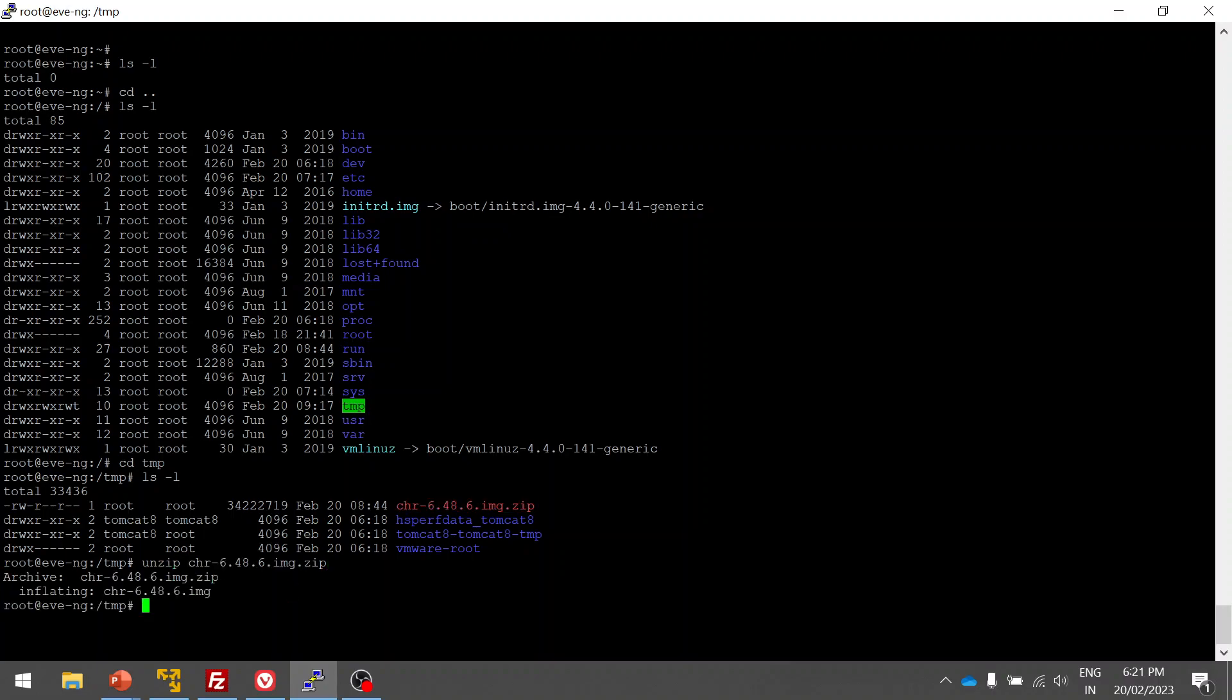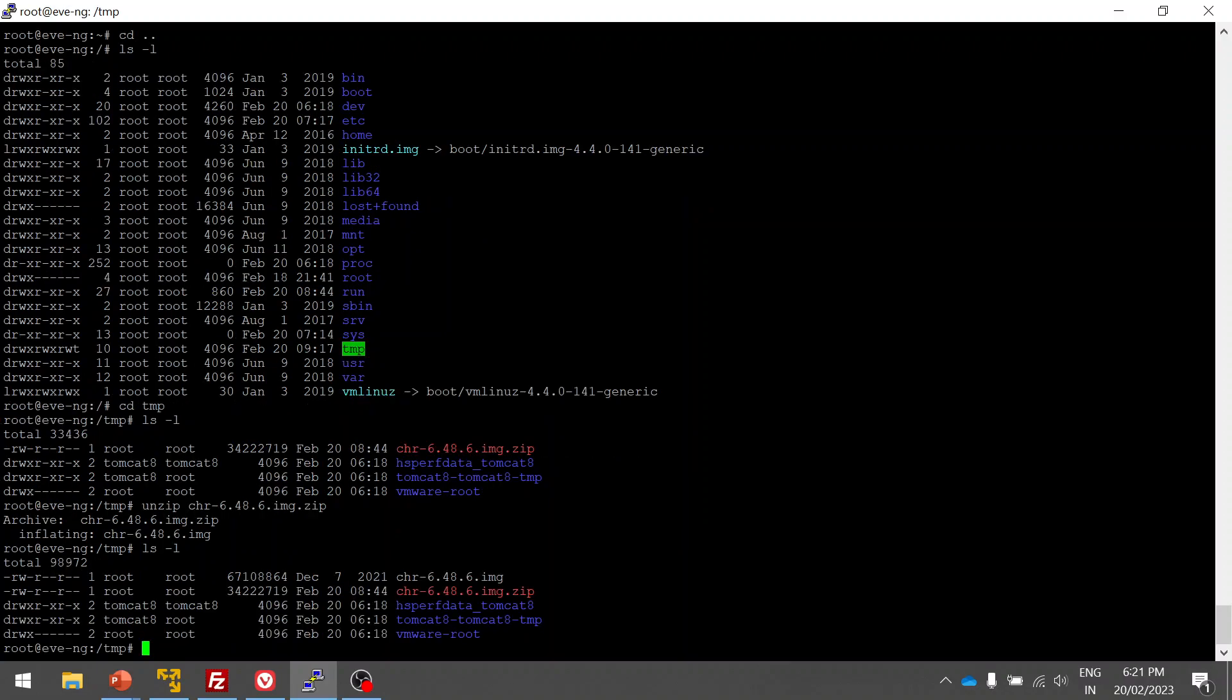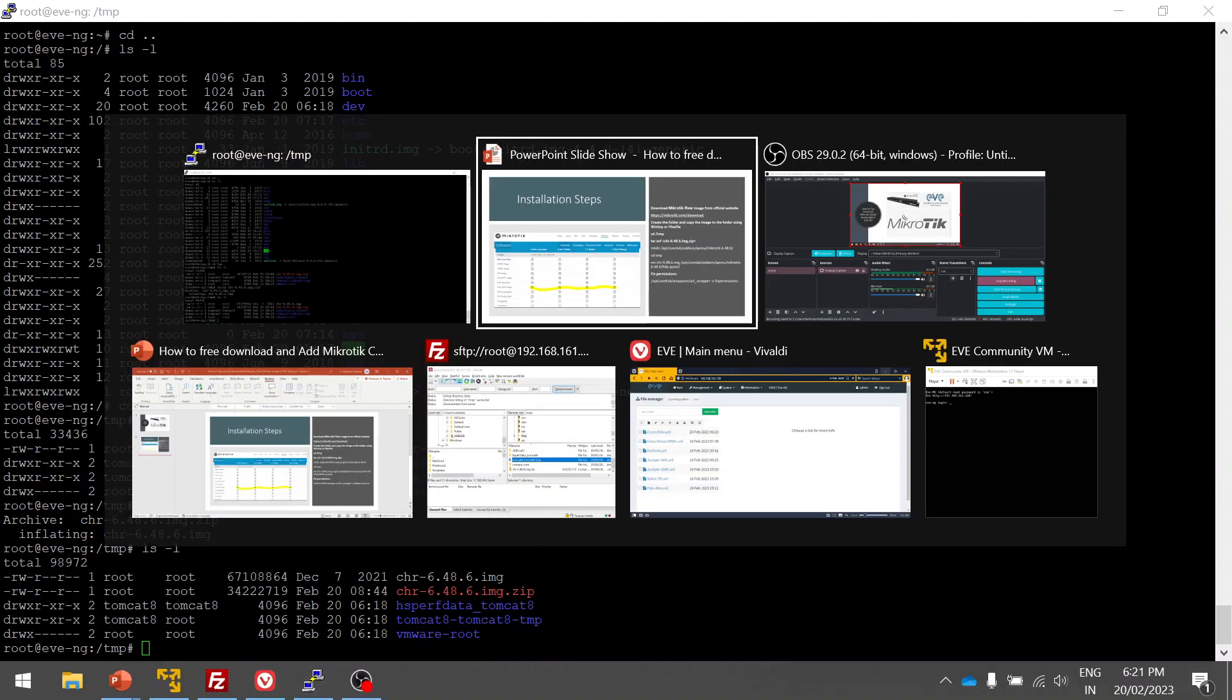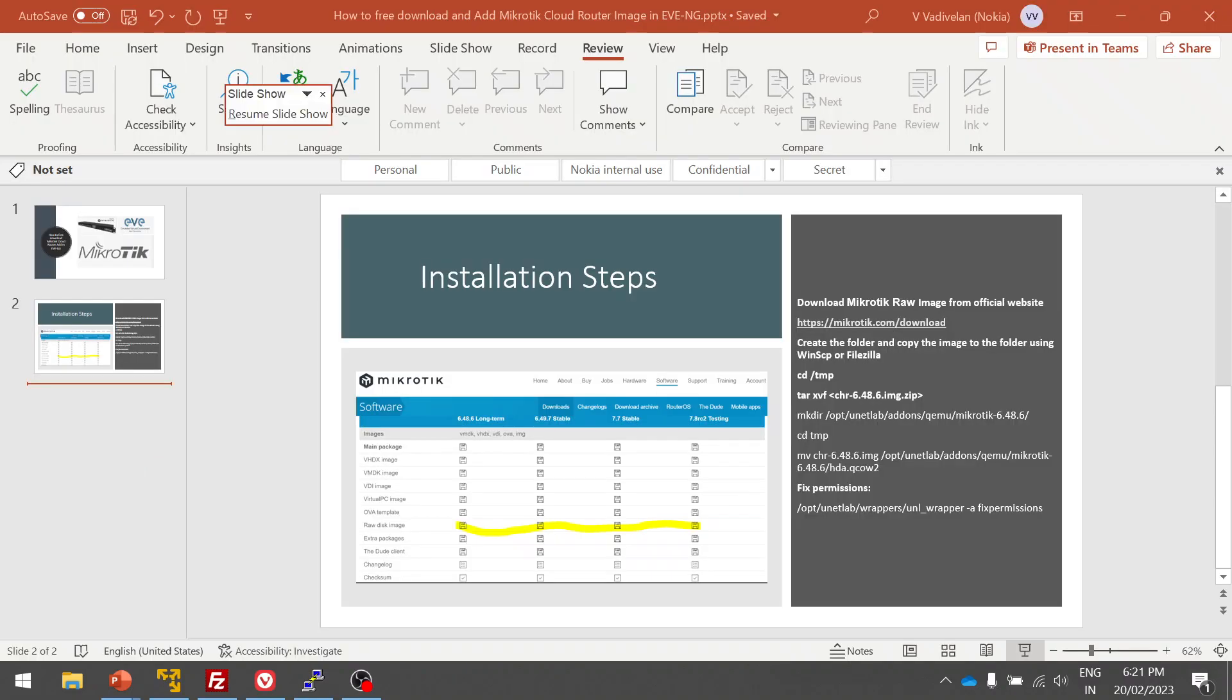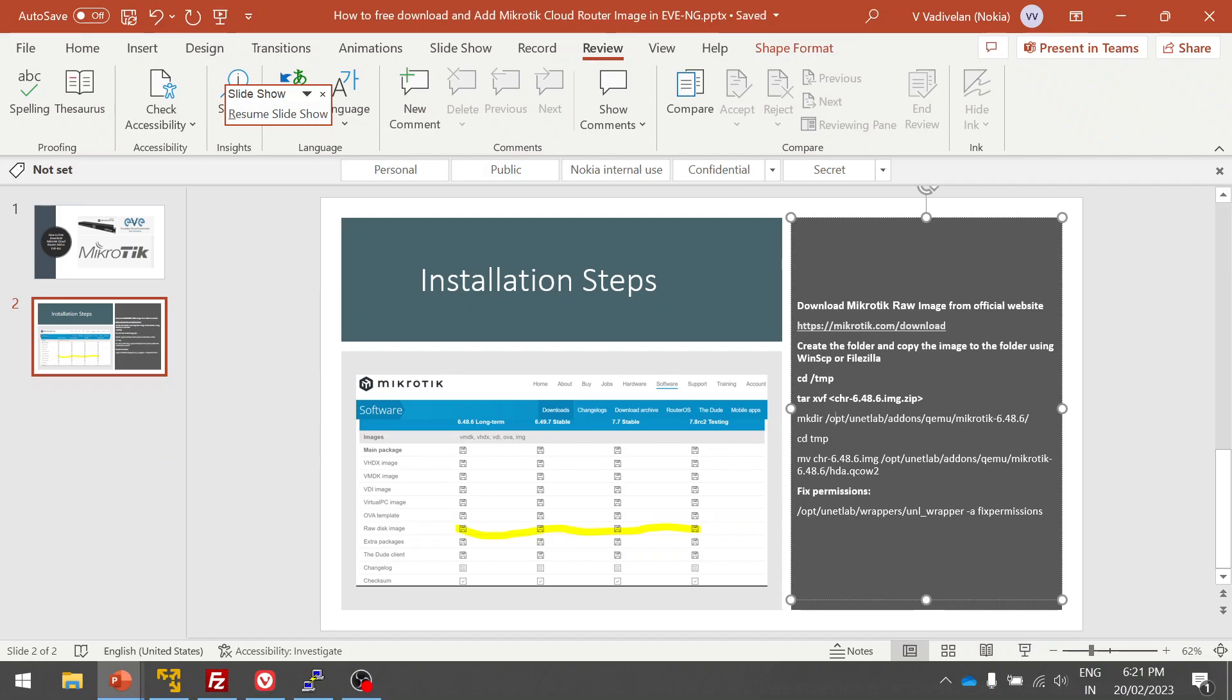I have this image. I'm going to unzip this to get the image. Here you can see I have the image now, the .img file. So what I'm going to do is create a new folder for this image. For that you can follow the steps. Let me quickly copy paste.